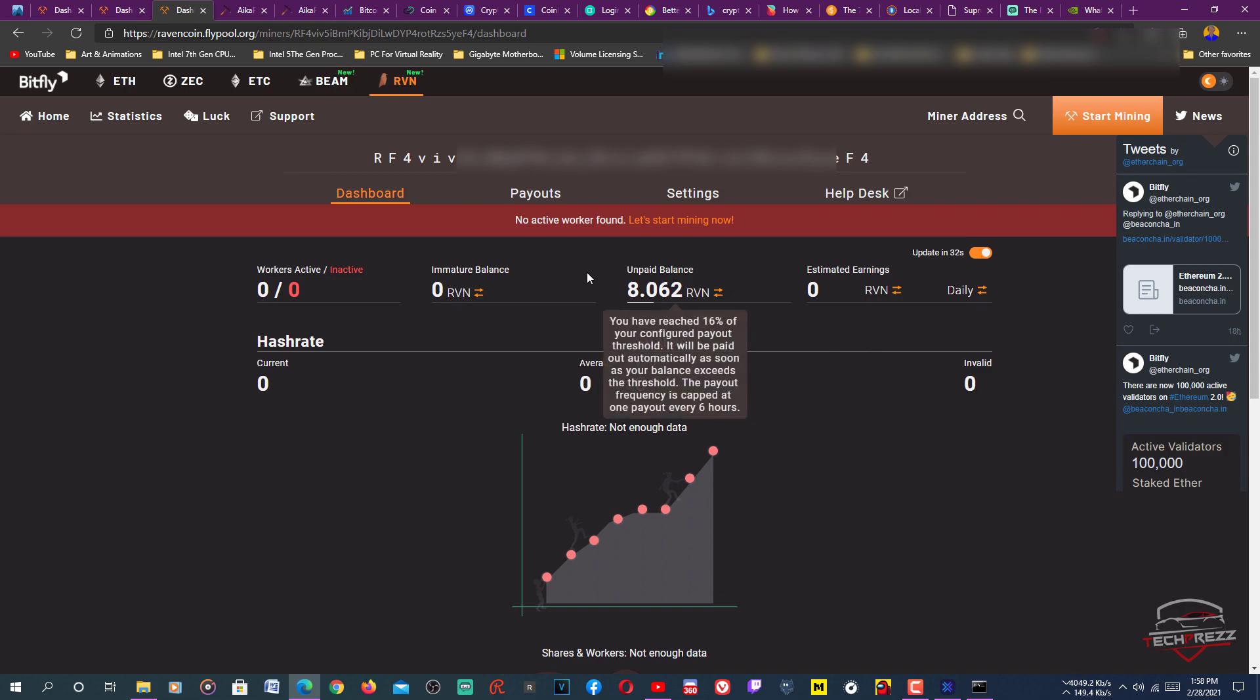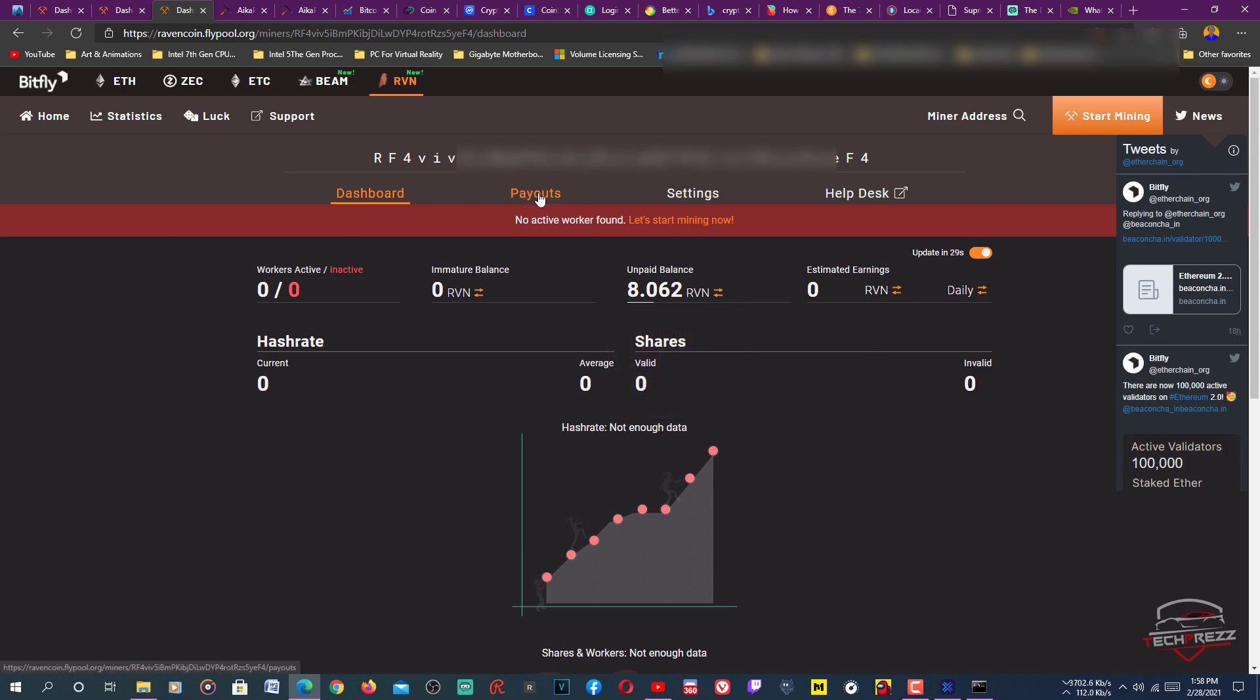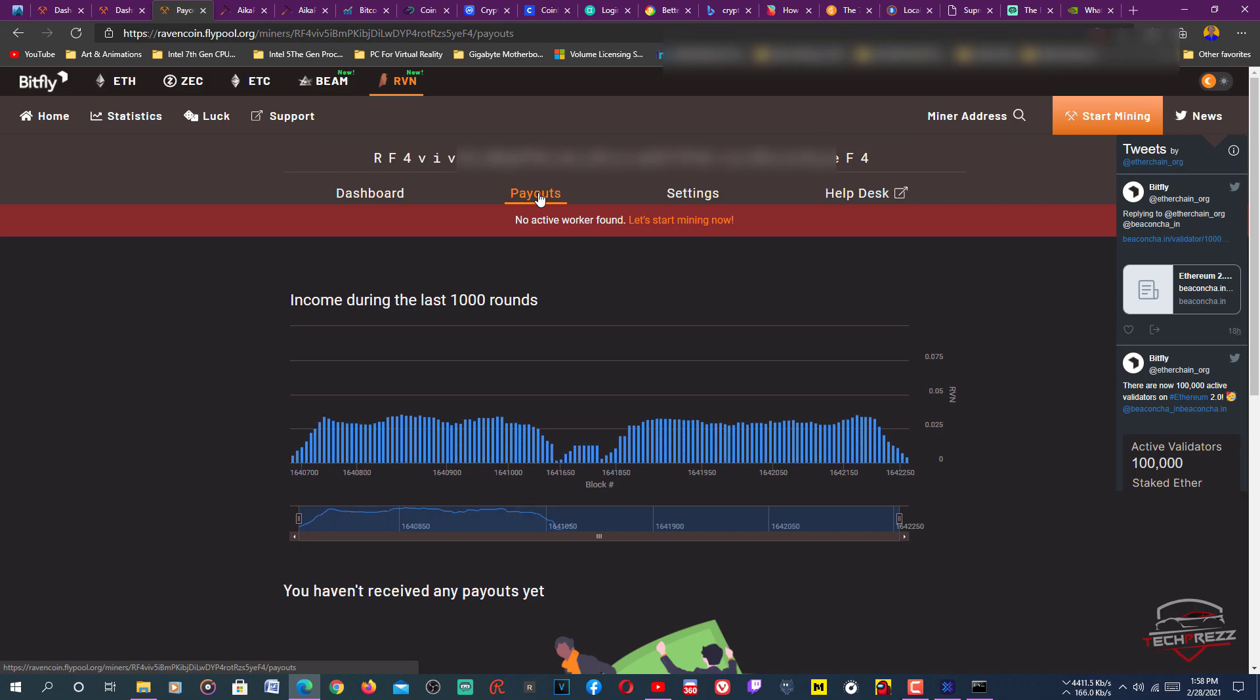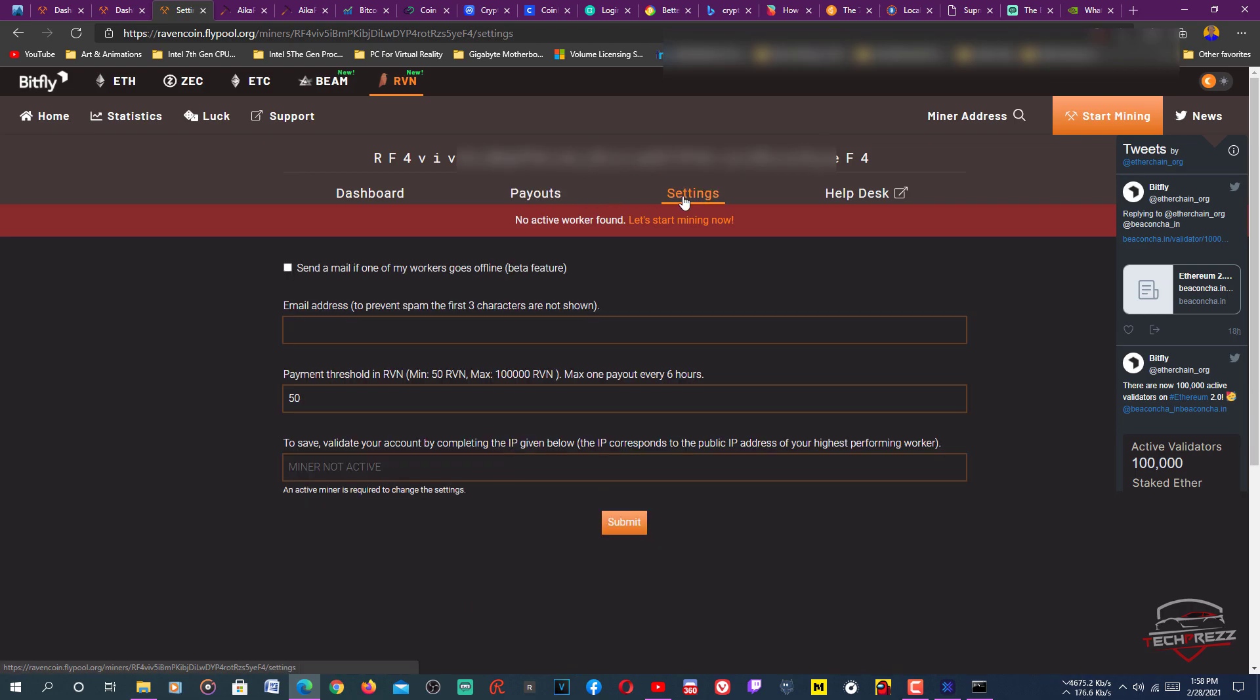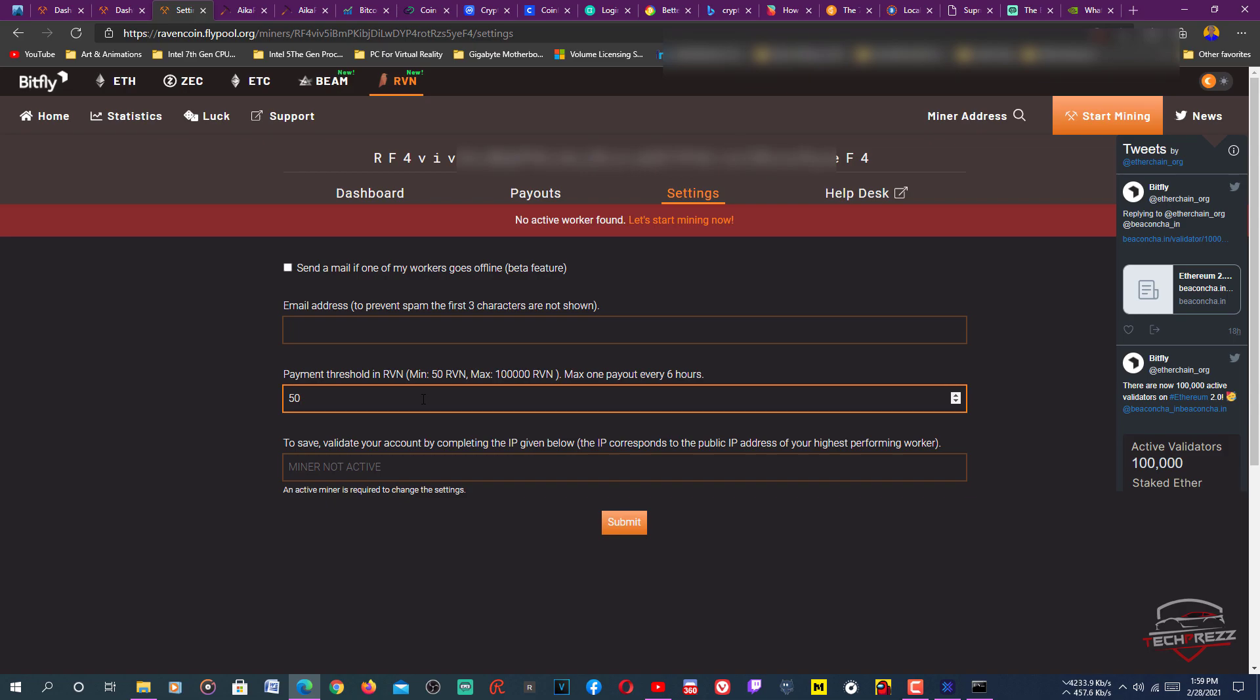You can also change the settings of payouts. Click that payout, click that settings. Here you can set the minimum payouts, like minimum 50 Ravens and maximum 100,000 Ravens. You can set it to 50 Ravens. Each and every time it hits 50 Ravens, it gets your Raven on your wallet.